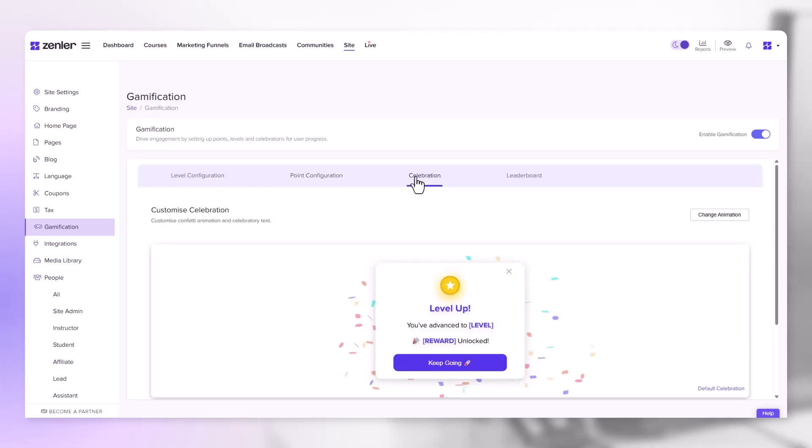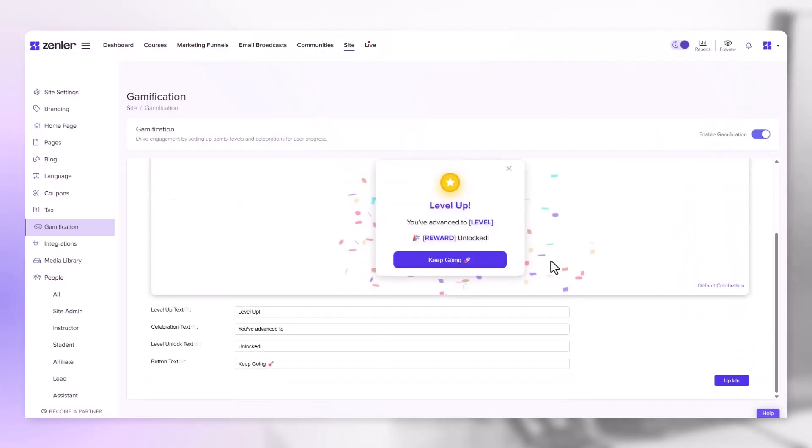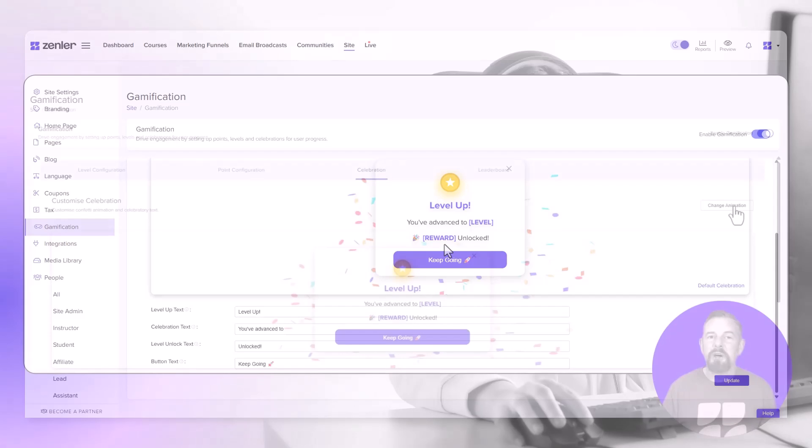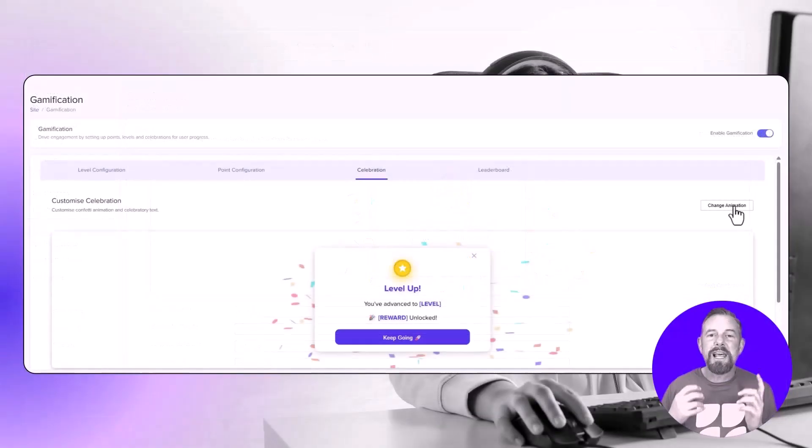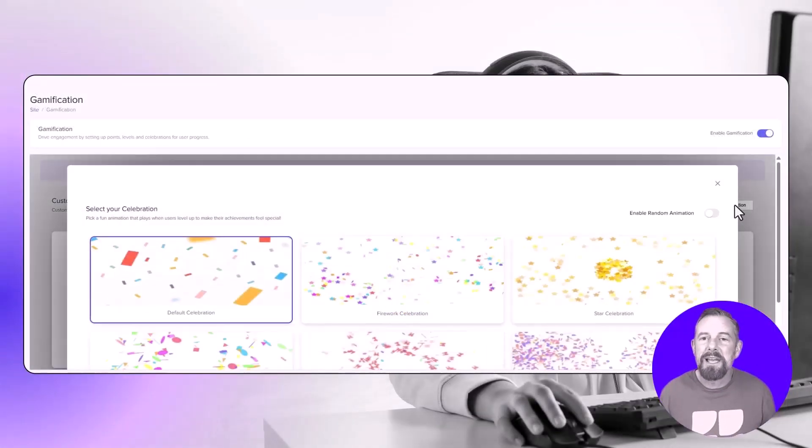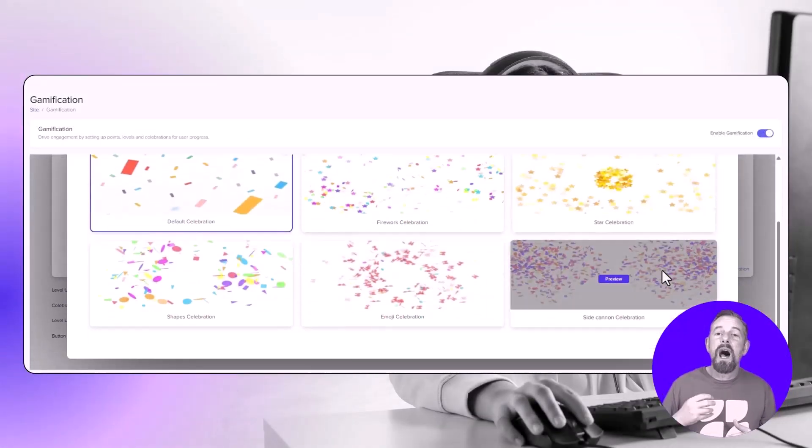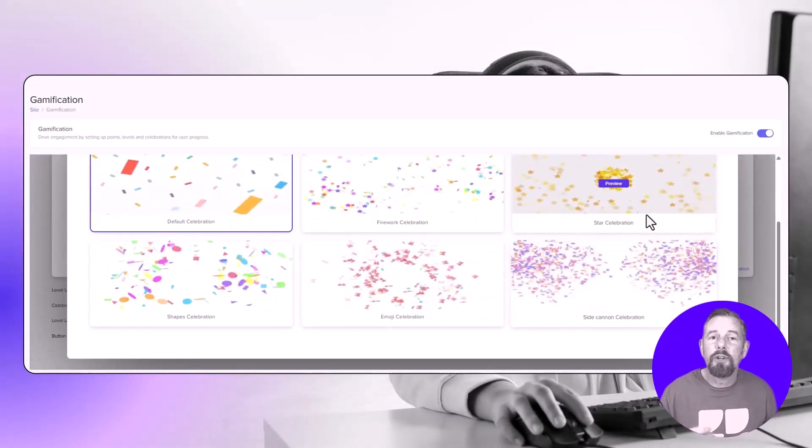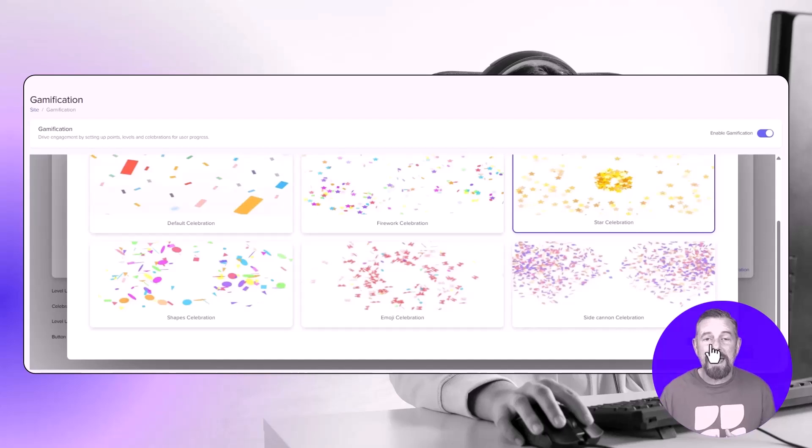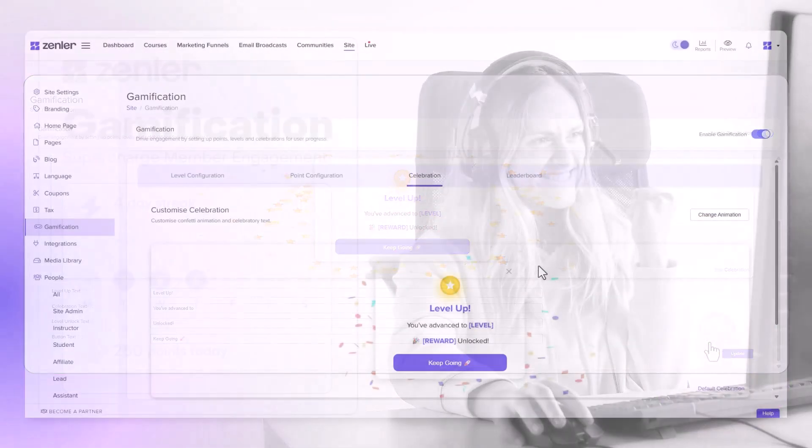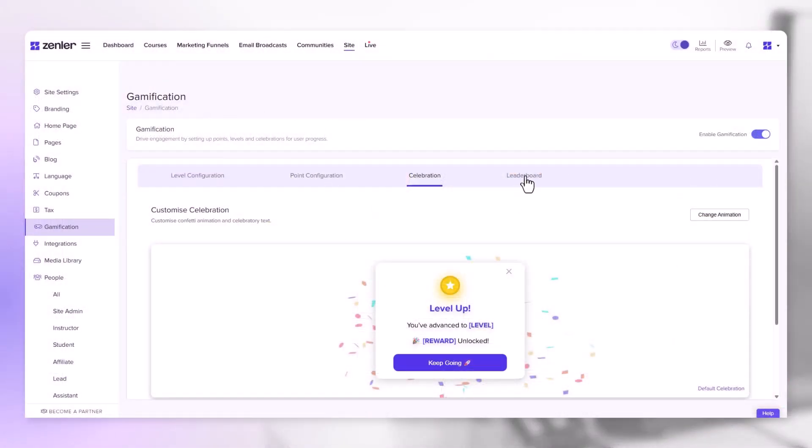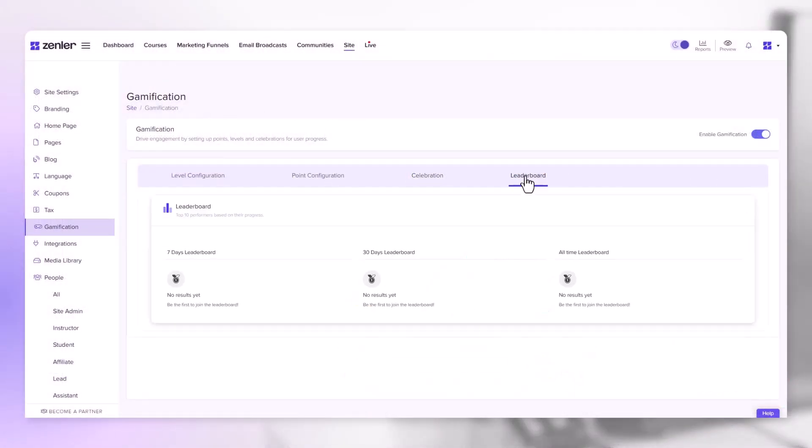Each time a user reaches a particular level, they will get a confetti celebration. Inside here you can change the text for the various areas. Choose celebration animation styles where members unlock new levels and achievements.